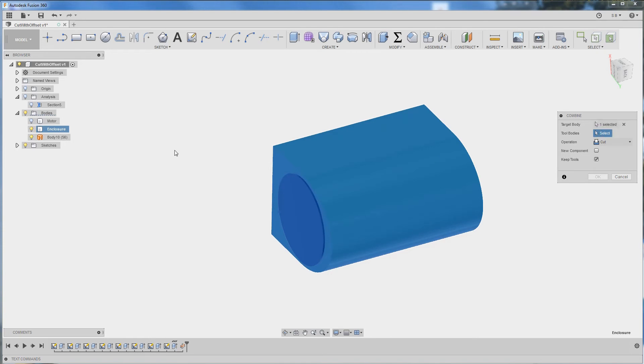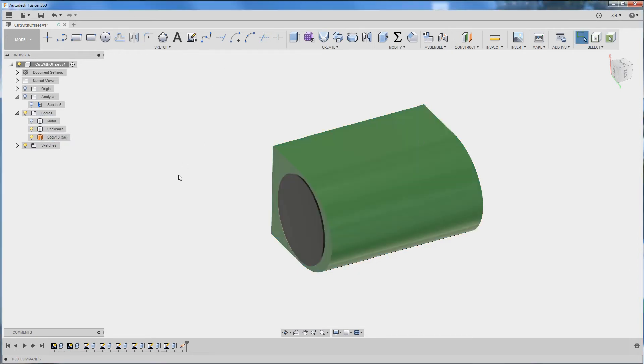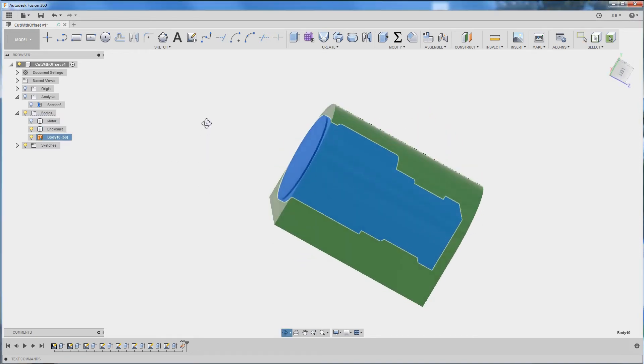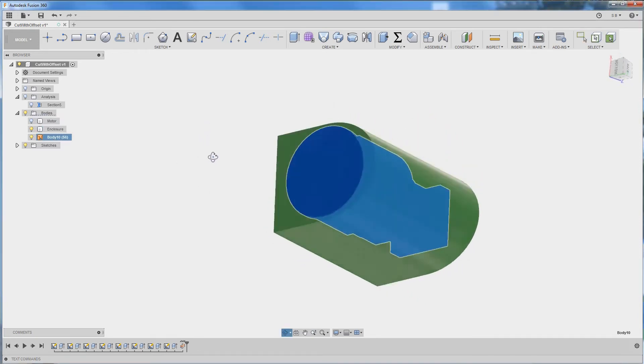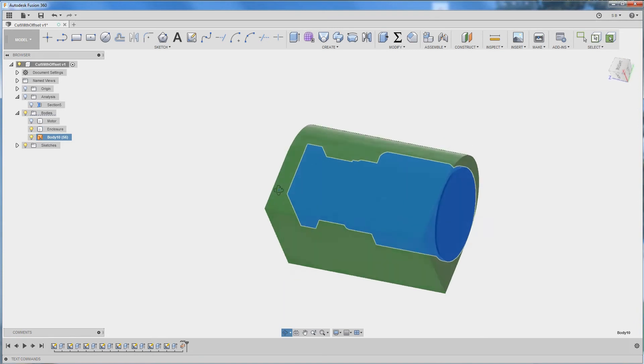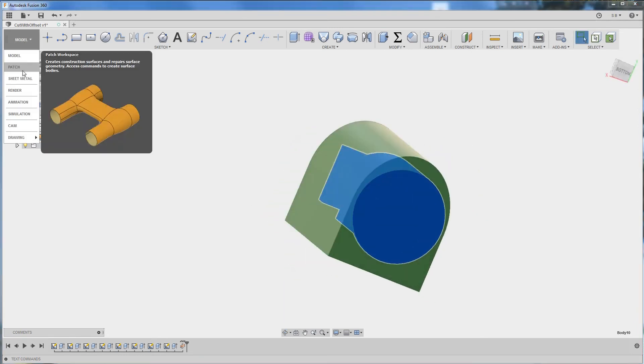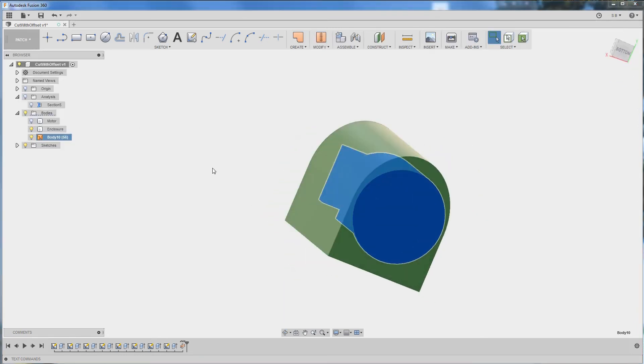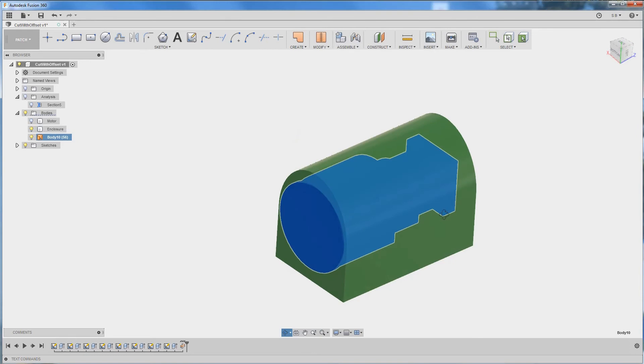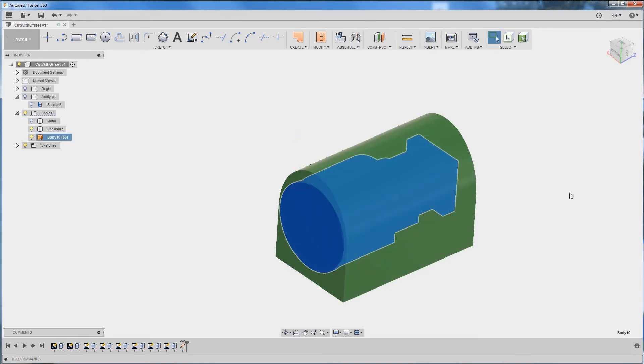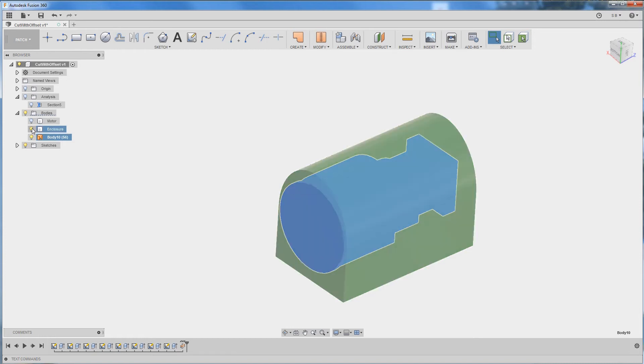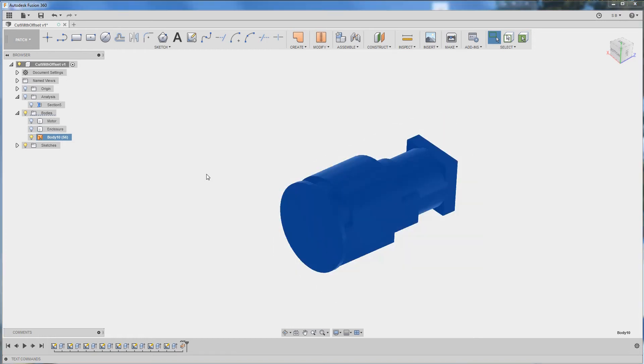However if I try to select the offset body it's not going to work, but no worries. This is because the body that we have created is not a rigid body. It's created in the patch environment and it consists of individual surfaces that need to be stitched together.